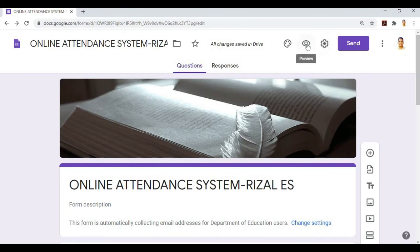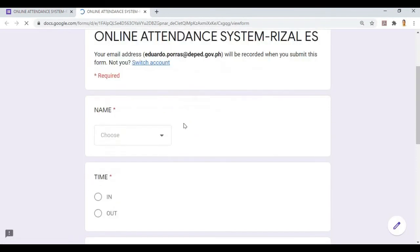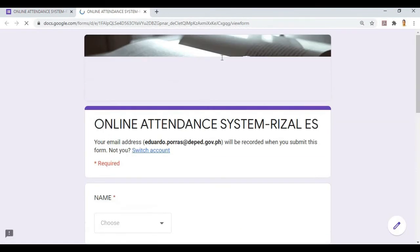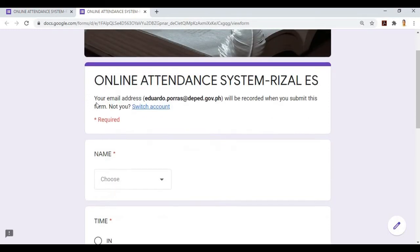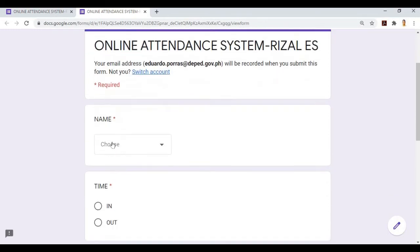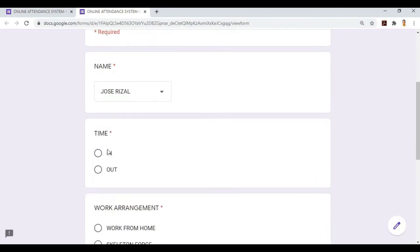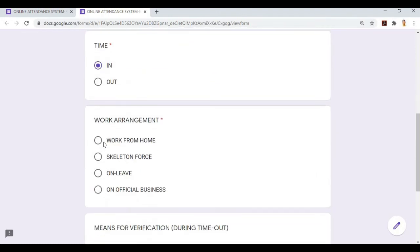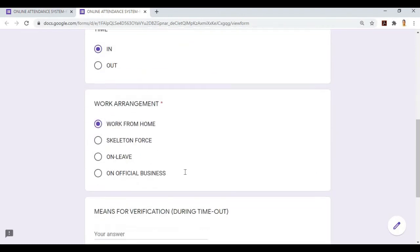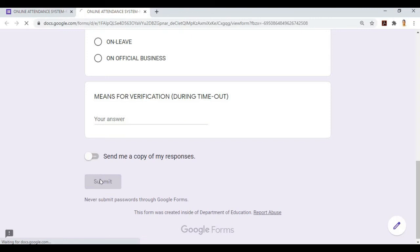Let's try it. This is what will be seen on the laptop or cellphone of our respondents. I'll enter my email, Andres, I'll be Rizal, I'll time in, and I'm at work from home. For verification, I won't fill it in yet because I'll do it during time out. Click submit.